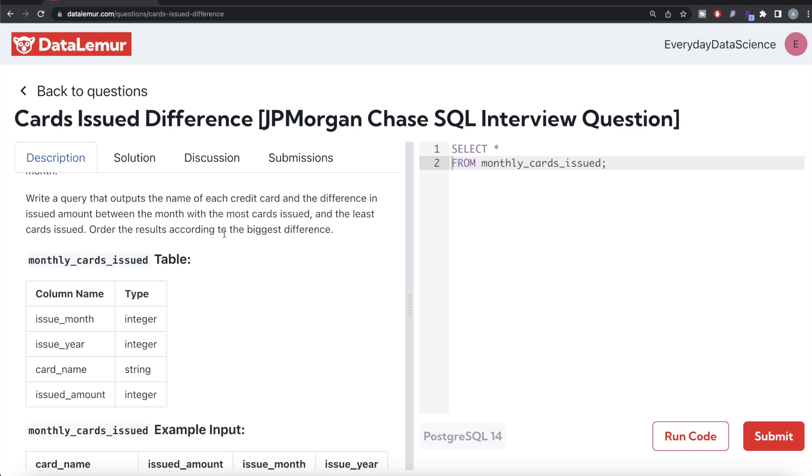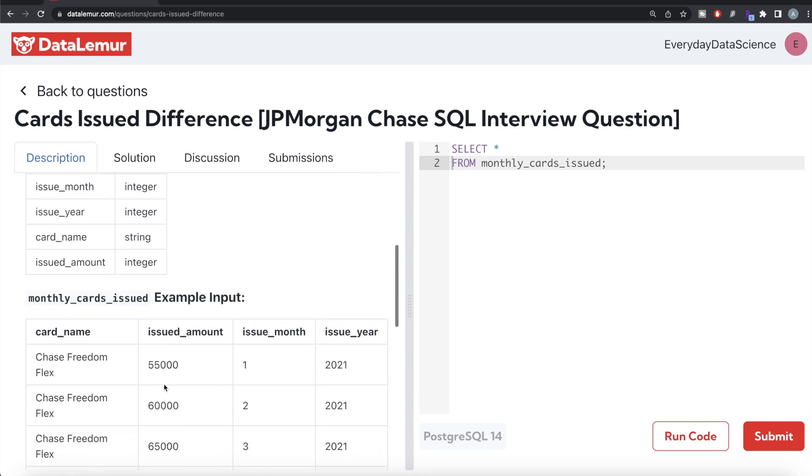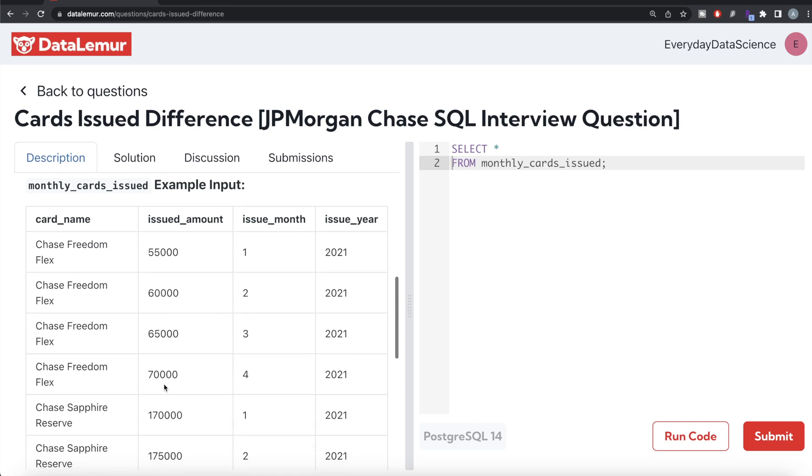Basically, this is a table called monthly_cards_issued with four columns: issue_month, issue_year, card_name, and issued_amount. And here is an example.